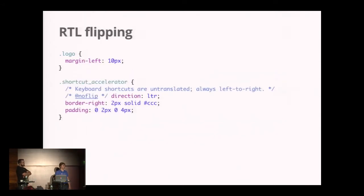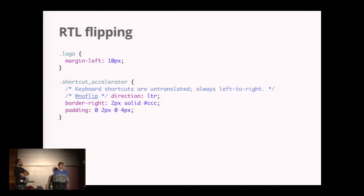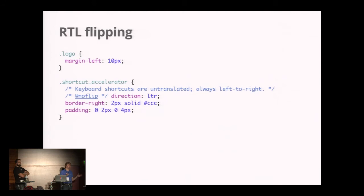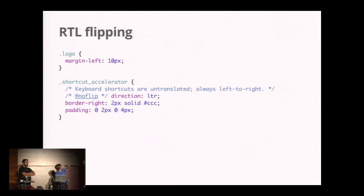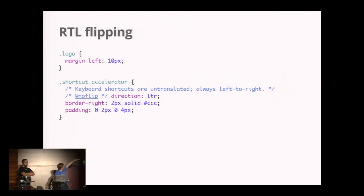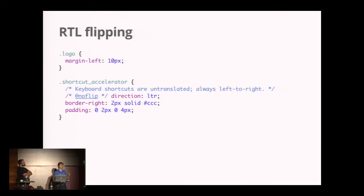GSS can also do right-to-left flipping for you. If you're developing applications for locales that do right-to-left, which kind of looks like the wrong way of doing stuff, but it has to work for those people as well. You can define a logo with margin left and a shortcut accelerator with border right and padding, but it has one attribute, the direction that says no flip. So please don't flip this value.